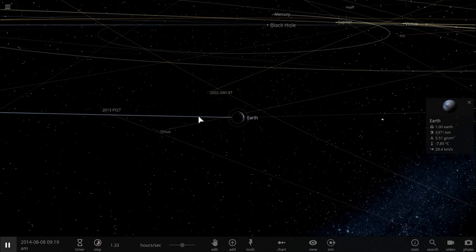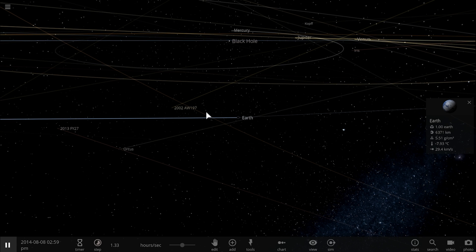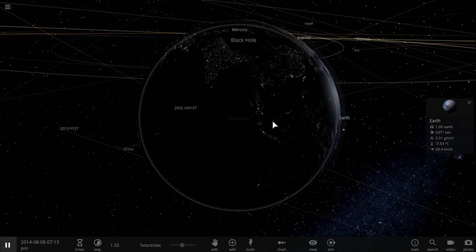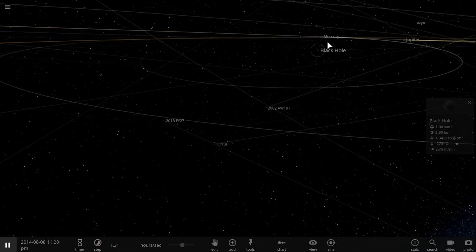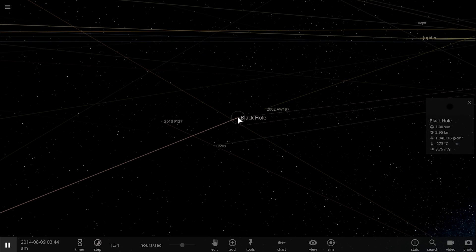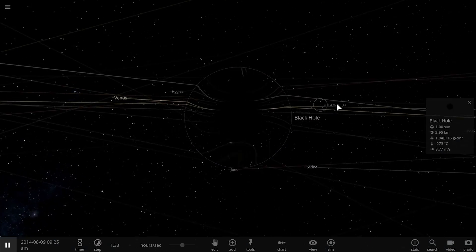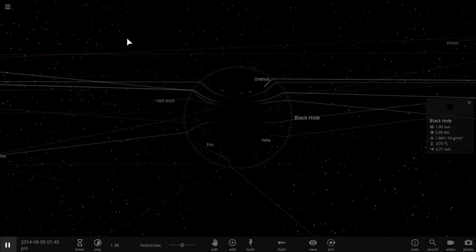Now in this video I wanted to do something a little bit different and actually create a binary system. I wanted to see what would happen to Earth if we were in a binary system where one of the objects is once again a black hole. So we're going to be creating a custom system with a sun and a black hole and of course our planet Earth.